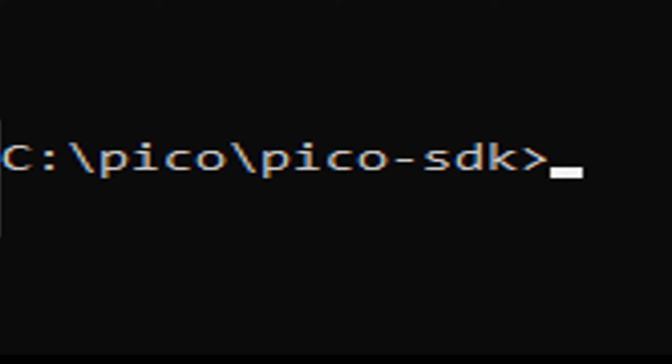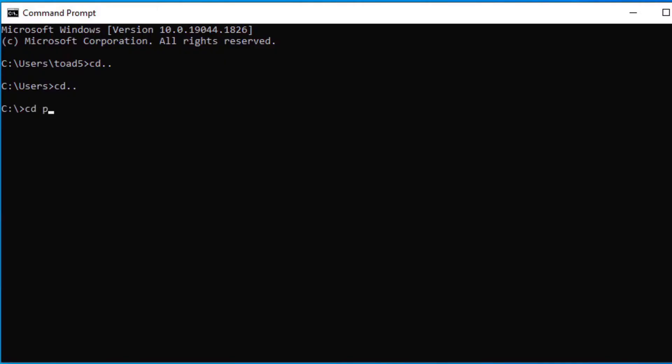Now we need to use Git to download the repositories for the SDK and examples. It is very important to create the correct directory structure to simplify the chore of setting up all the paths. At the root level of your drive, create a directory called Pico. Inside of that directory, create a directory called Pico-SDK. Open a command prompt and change to the Pico-Pico-SDK directory.